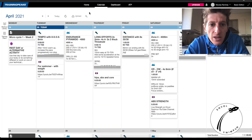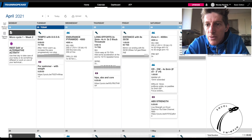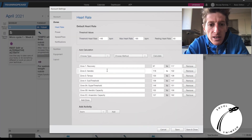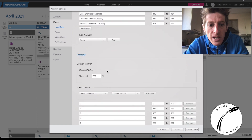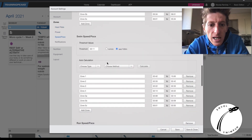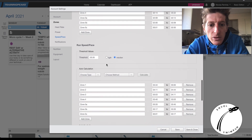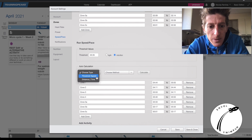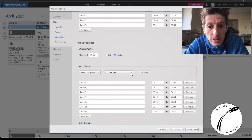Something else you can do, and something quite important, is to know the pace for your different training zones. You do exactly the same: go to Settings, then Zones, scroll down to Run Speed and Pace, and select Auto Calculation. Choose the type — take the threshold and speed.